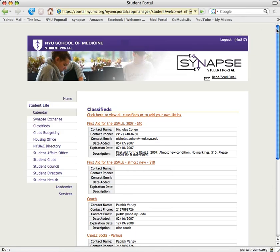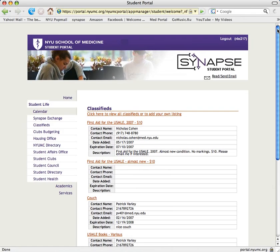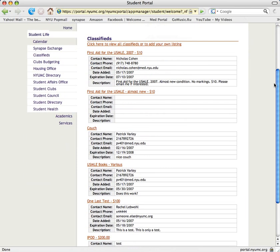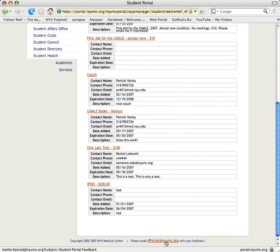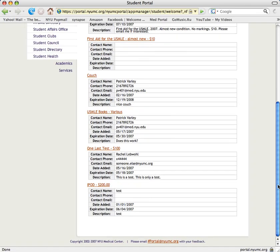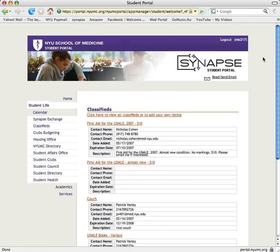If you have any questions about the student portal or this classifieds section, you just click on the link right here. This portal and these classifieds are coming out at a critical time for students when we're all studying for the boards or moving. I want to thank Patrick Varley from the class of 2009 for designing this application.